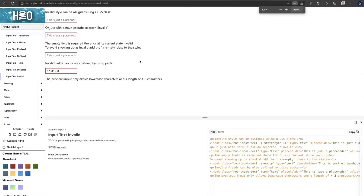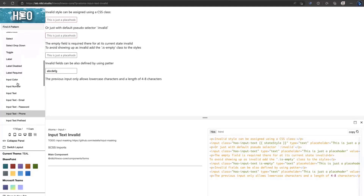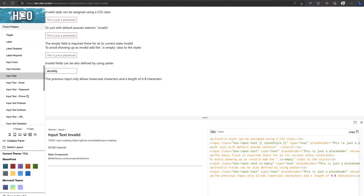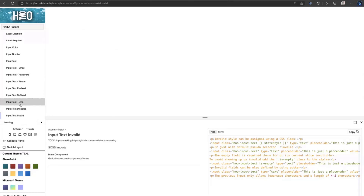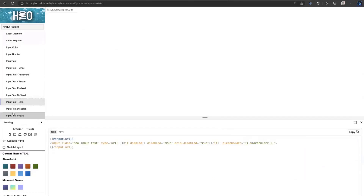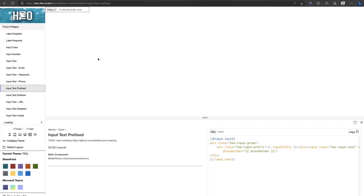There are so many things already working in native HTML. For example, we have input field validation using a pattern attribute — I specified lowercase letters A to C and four to eight characters. When I type '1234' it gives a red border saying the field is invalid. When I type 'abcdefg' — six valid characters — it becomes a valid field. We have all the input field types: email, password, phone, URL prefix, and more.